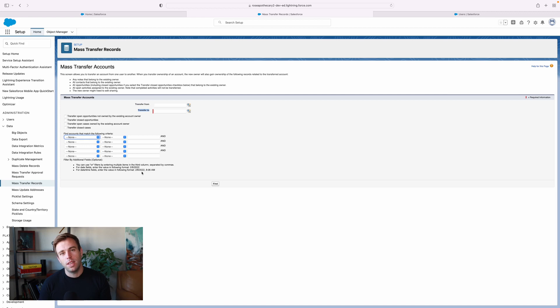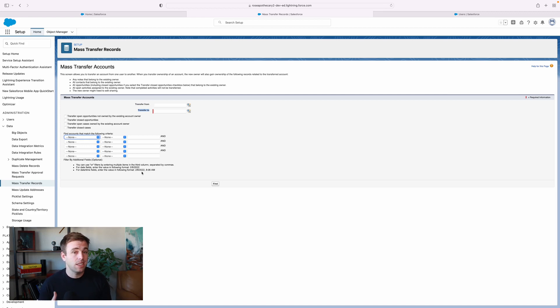The tricky thing, though, is that fifth contact. If that's owned by somebody else in the organization, that's not going to get transferred over.